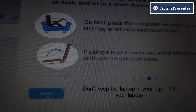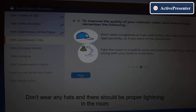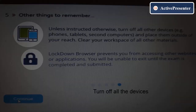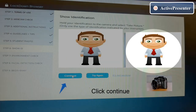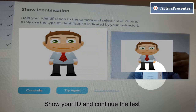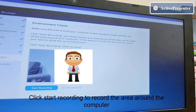Step four: read the next tip — make sure to have a good internet connection. Do not place the computer on your lap or tilt your laptop. Do not wear any hats, and there should be proper lighting in the room. Turn off all devices and any other applications near you. Step five: it's time to smile again and take a photo. Click Continue.